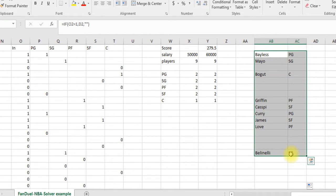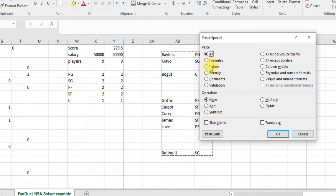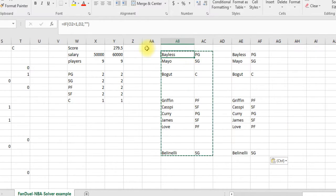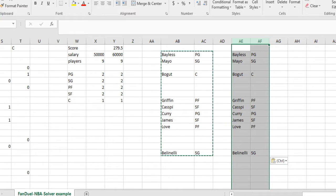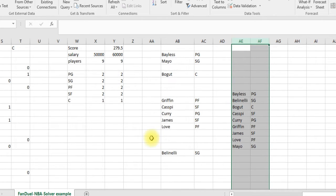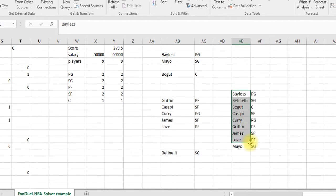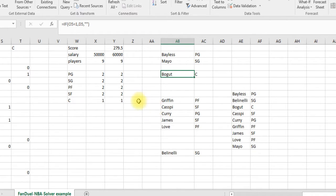If you want to summarize this further, you can copy it and paste special values somewhere else. What that does is convert the formulas into just the names. Now we've got them all listed, and we can sort — go to Data > Sort, sort by the column — and now you've got all the players in alphabetical order, or you can sort by position. That's one way to get it, but it doesn't look quite as good.